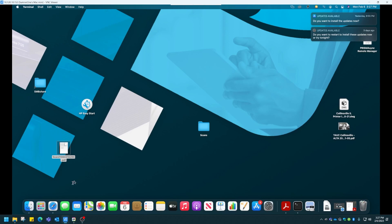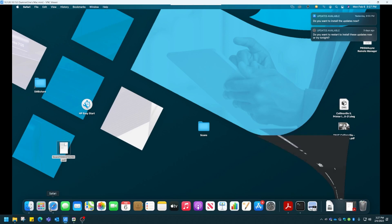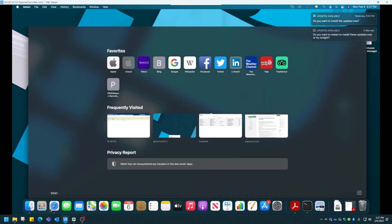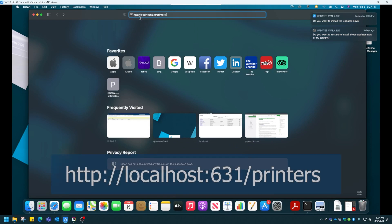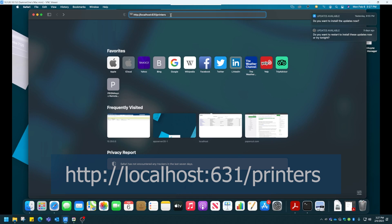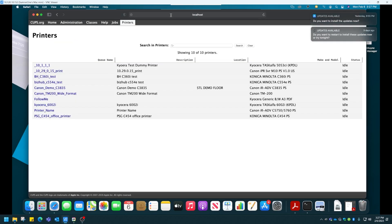Then we open up Safari. I've already typed this in. You want to type in http colon forward slash forward slash localhost colon 631 slash printers and hit Enter. Now we're in CUPS.